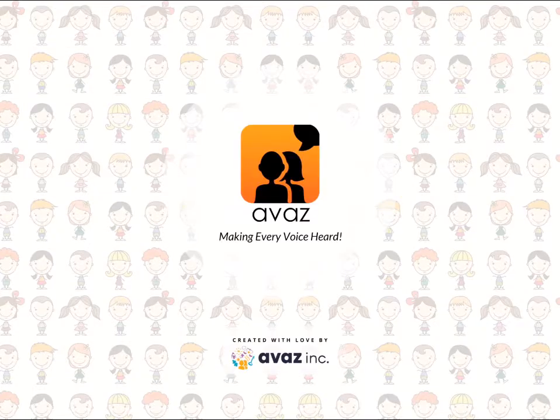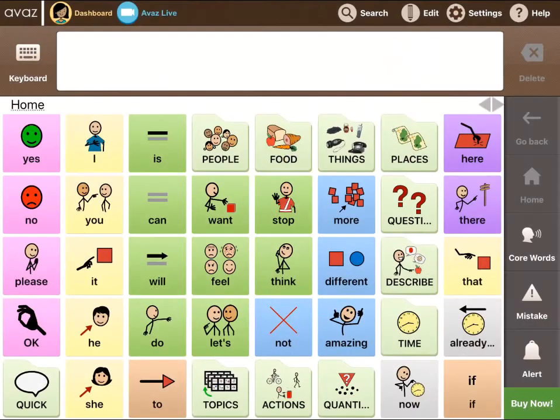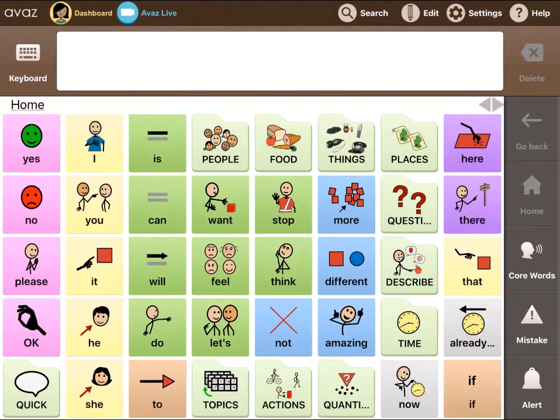Hello everyone, my name is Narayanan and this is a quick walkthrough of AWAS Live, a teletherapy feature built into the AWAS AAC app.